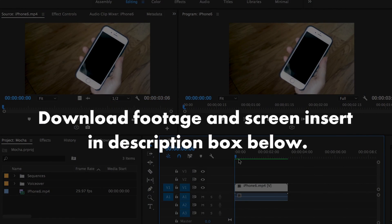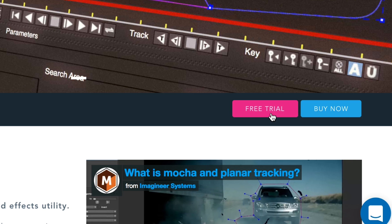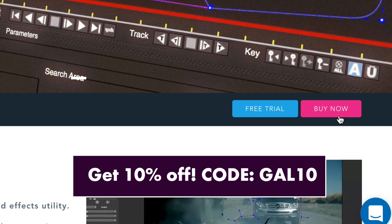Before we get started, I want to let you know that I've included a link to download the cell phone footage as well as the screen insert in my description box so you can follow along. If you don't have Mocha Pro installed, you can head over to borisfx.com and download the trial version of Mocha Pro for Adobe. Also, if you want to purchase Mocha Pro, you can use my code GAL10 to get 10% off.